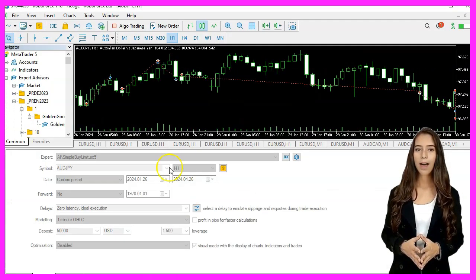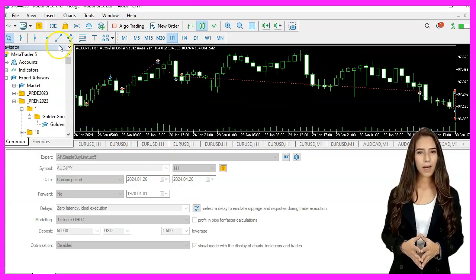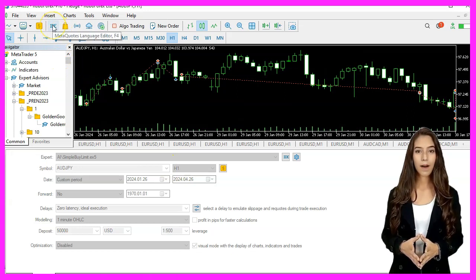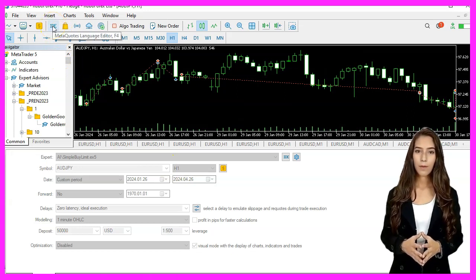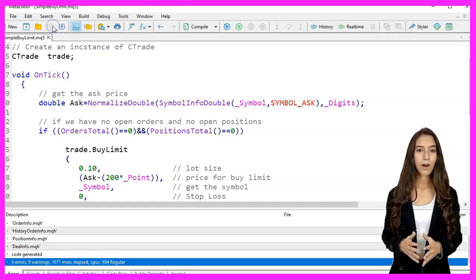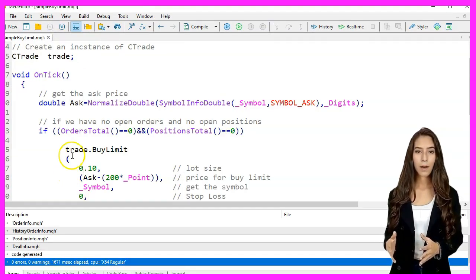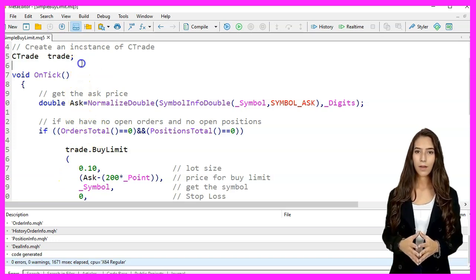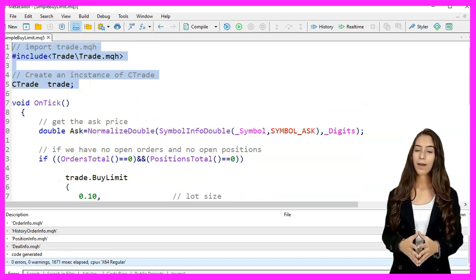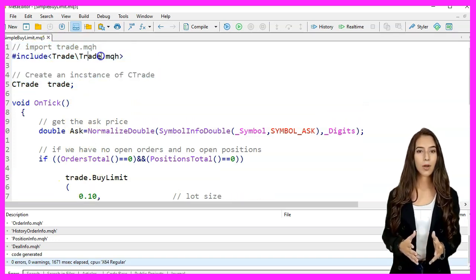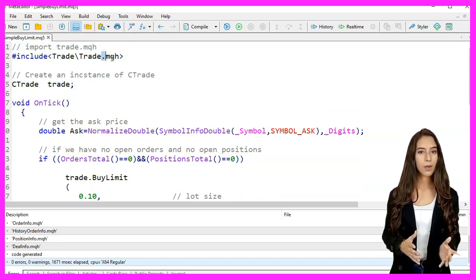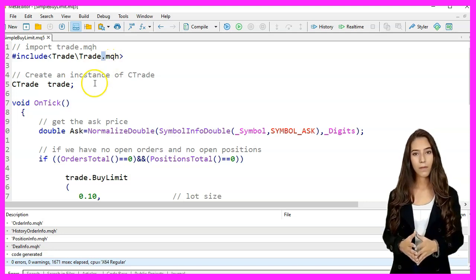We start MetaEditor by clicking the little icon or pressing F4. We include the Trade.mqh library by using the directive Include Trade.mqh, which provides trading functions.